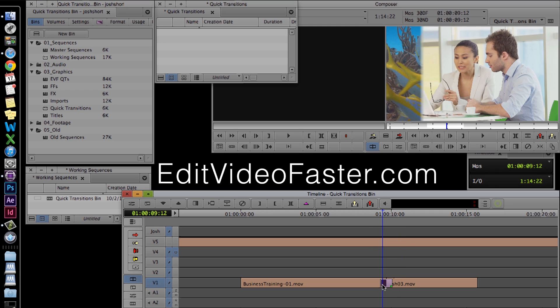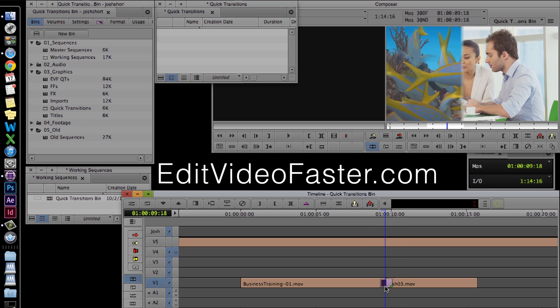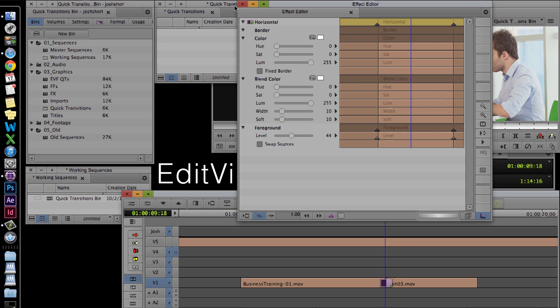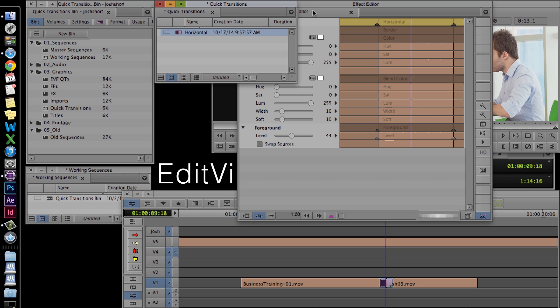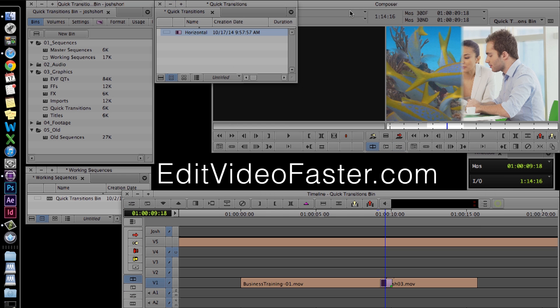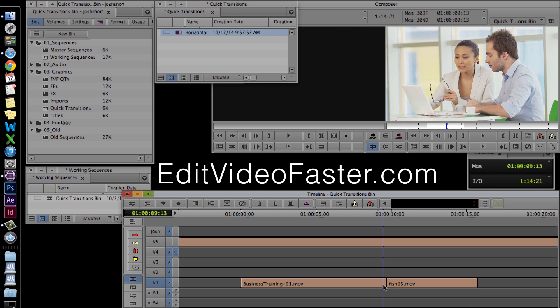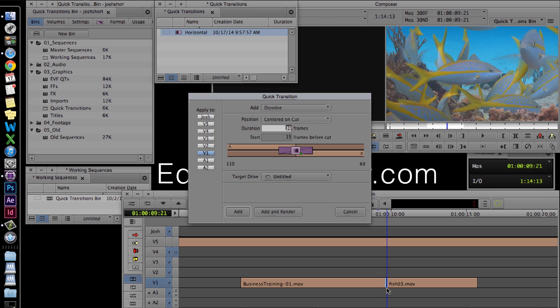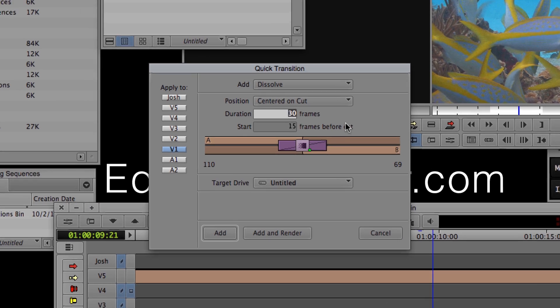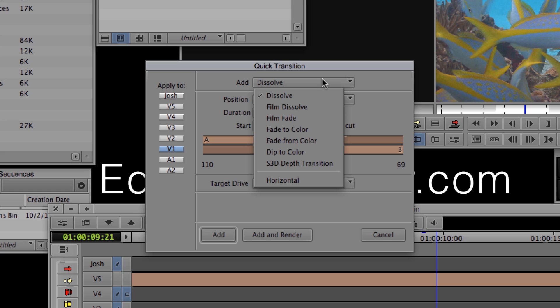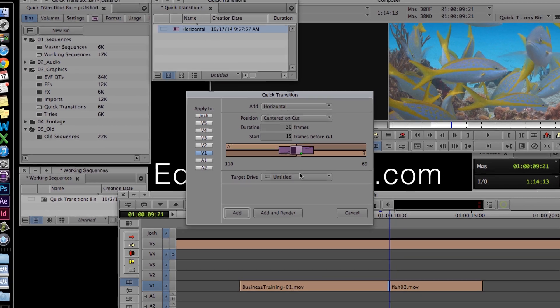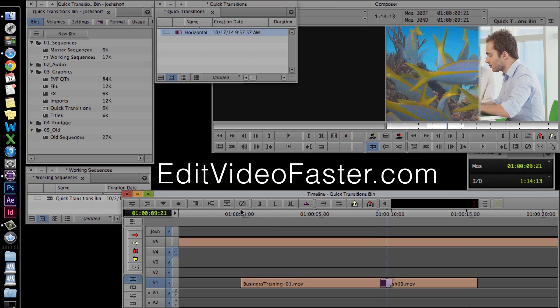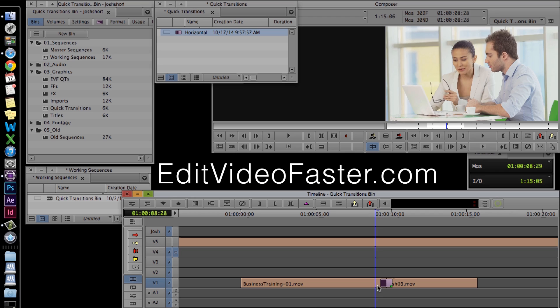Move the time indicator over the transition point, and open up the effect editor. Now drag the effect icon into the bin we just created. I'm going to remove the effect, and then hit the backslash key again. Open up the add dropdown, and look what we have. Select horizontal, and hit add. And there's our transition.